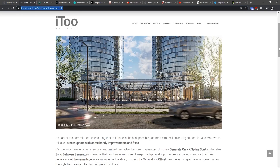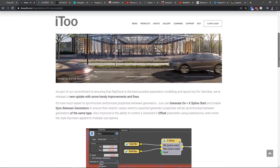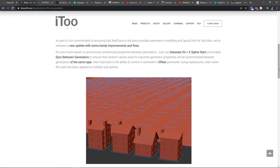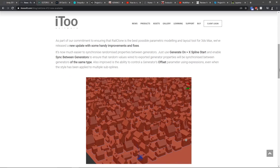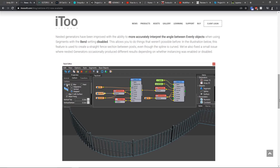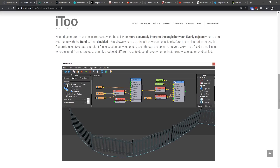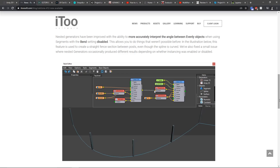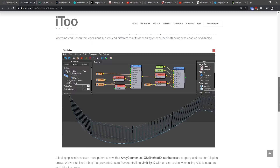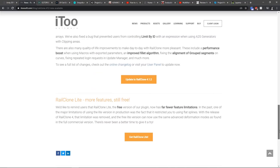RiteClone has been updated to 4.12. It's easier to synchronize randomized properties between generators, and there is the ability to control a generator's offset parameter using expressions. Nested generators and clipping splines have been improved, along with other general improvements to the tool.